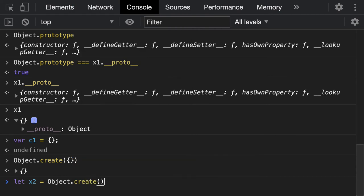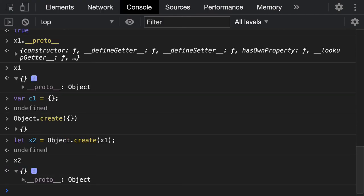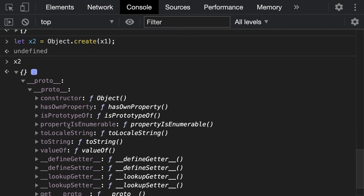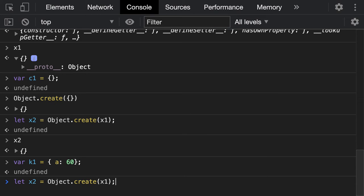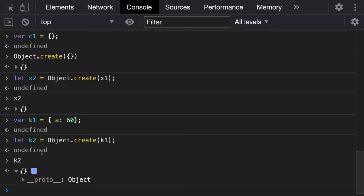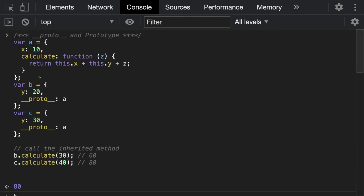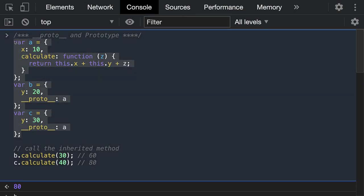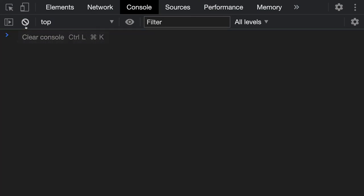For example, let x2 equal to Object.create(x1). In that case if you print x2, x2's __proto__ will point to x1, and then further it is pointing to the capital O Object. If x1 is empty let's put some values — k1 is having a: 60 — and we create k2 from k1. k2 doesn't have its own properties; it is extending everything so it is having them in the proto, and that proto is pointing to capital O Object.